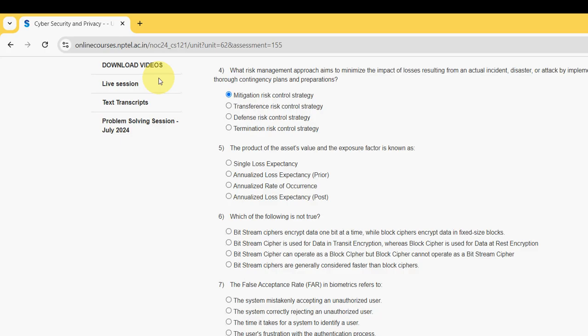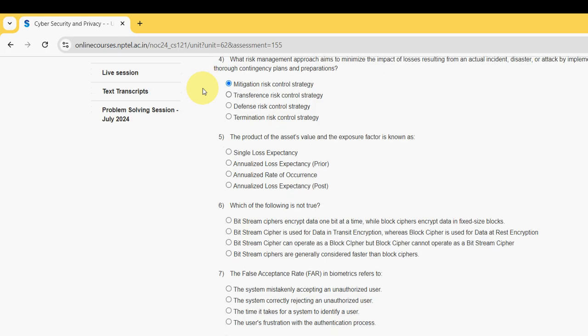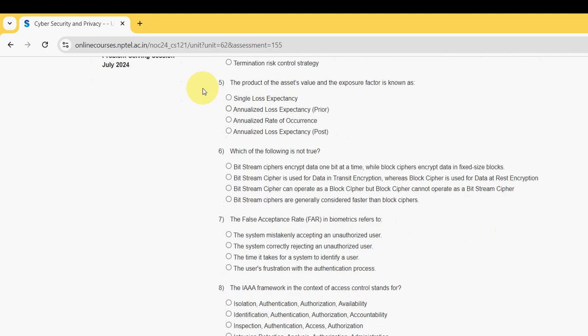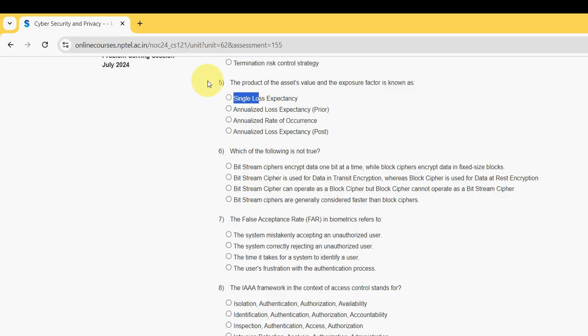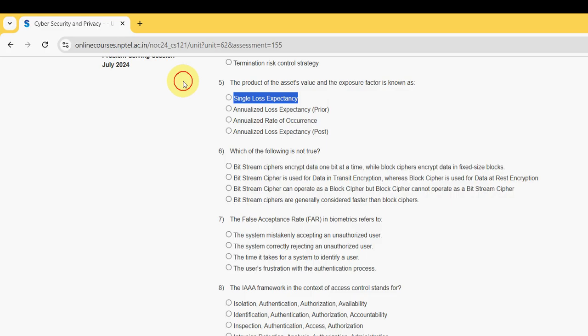Next, moving on to the fifth question now. What is the product of the asset's value and the exposure factor known as? For fifth question, it is first option: Single Loss Expectancy. Next, moving on to the sixth one.